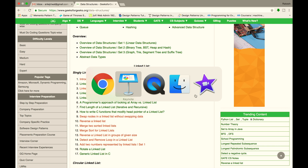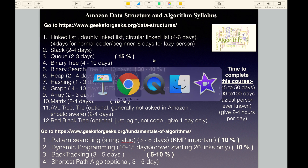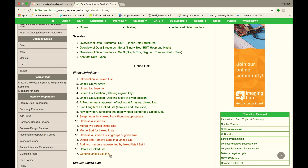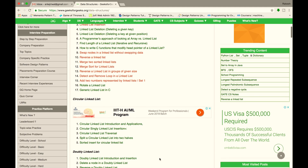Following my guidance, you will be able to crack Amazon. Cover Linked List, Doubly Linked List, Circular Linked List, Stack, and Queue — these 5 topics will cover 15% of the Amazon interview syllabus. In the starting links there will be theory, and the last links will contain questions.